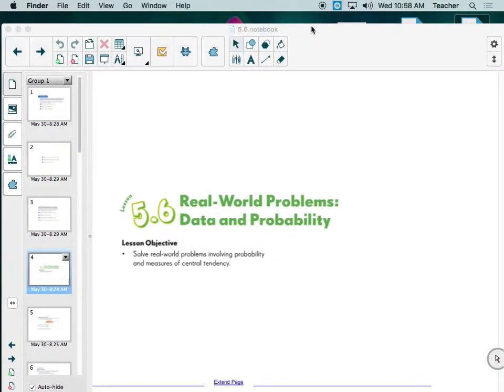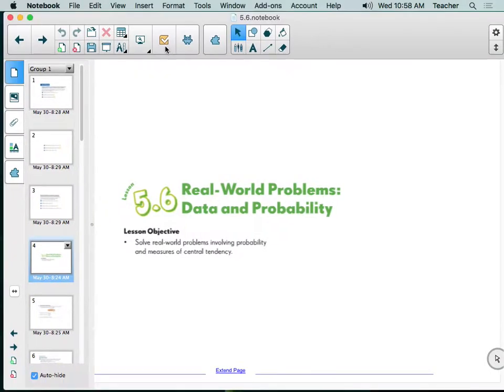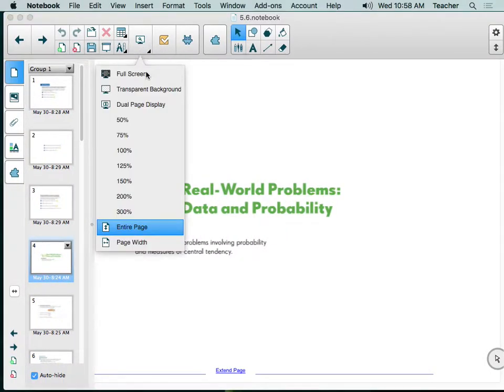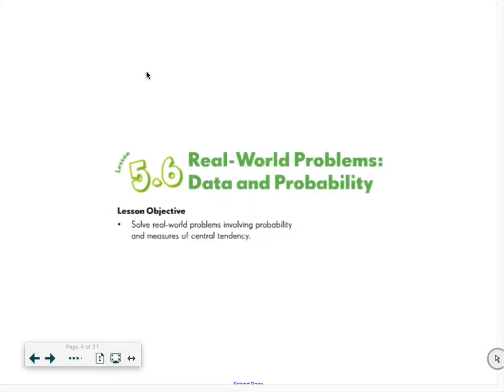This lesson is going to be like taking everything we've learned in chapter five — mean, median, mode, range — and putting it together with probability into one combined lesson.